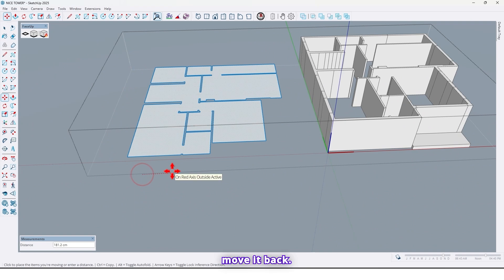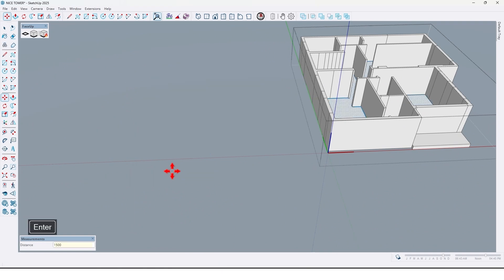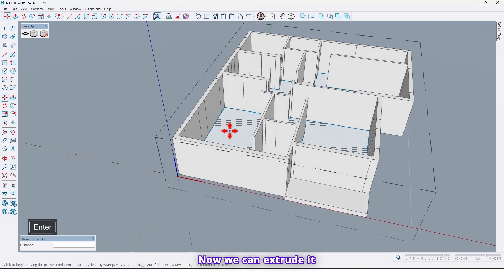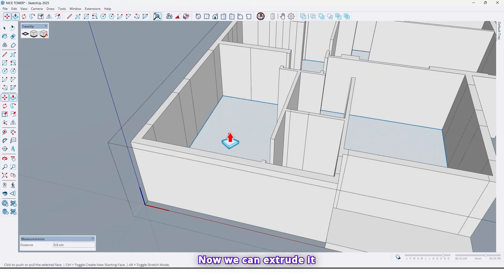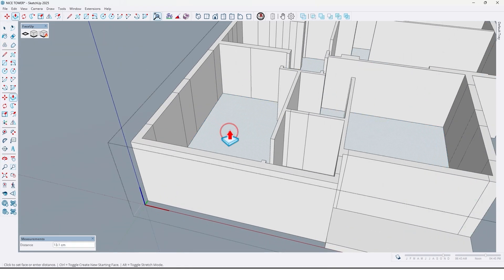Now let me move it back. Now we can extrude it.